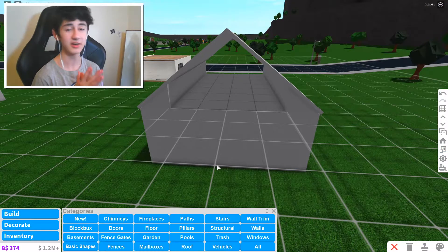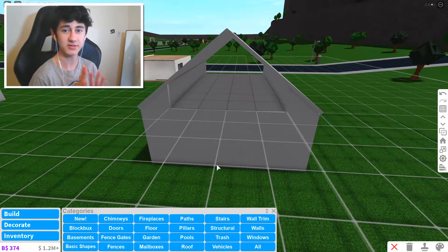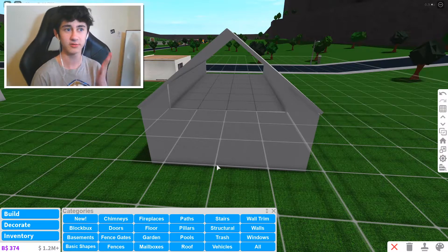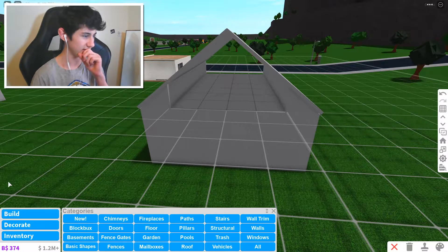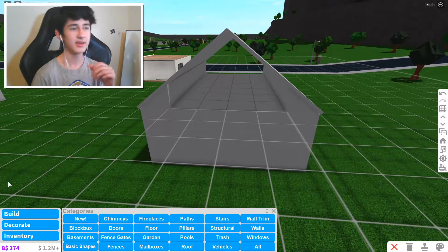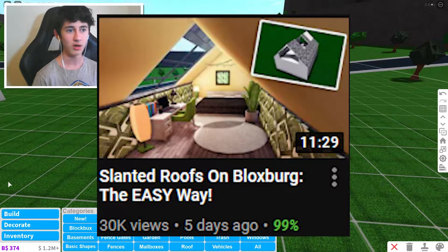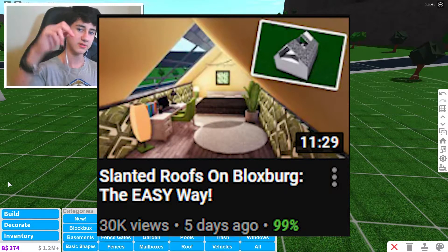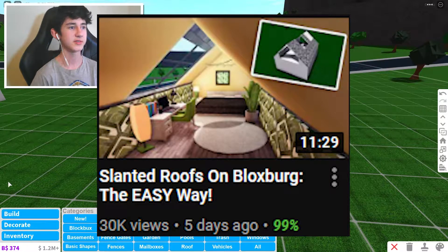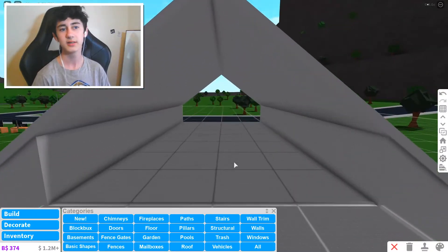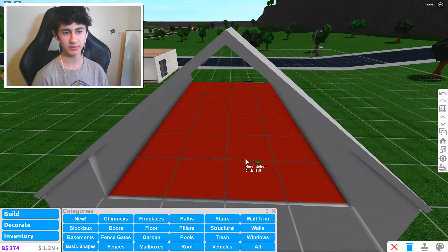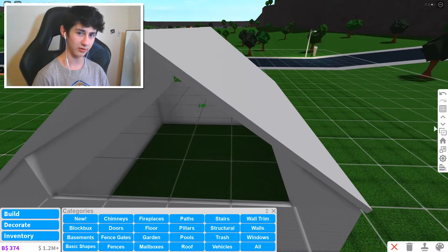Now before we do get any further, this video is pretty much entirely based off of a video that Ramp P uploaded. The video will be on screen now, also in description as well as his channel in the description.